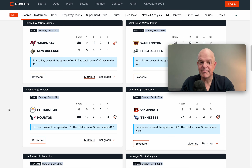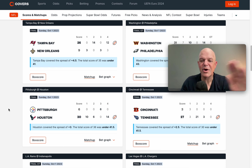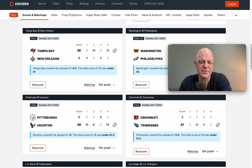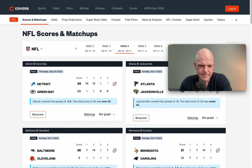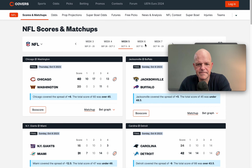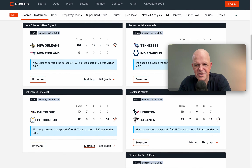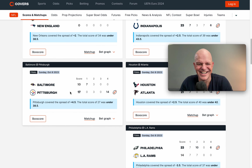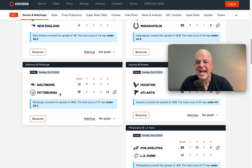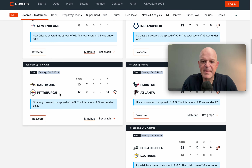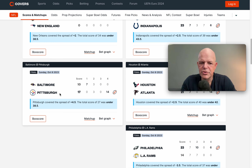If Pittsburgh was perceived to be minus three against Houston and got blown out, what do you predict the line is going to be for Week 5? You guessed it — they're going to be underdogs. And sure enough, they were plus four and a half dogs against Baltimore at home, and they actually ended up winning that game outright, 17 to 10.